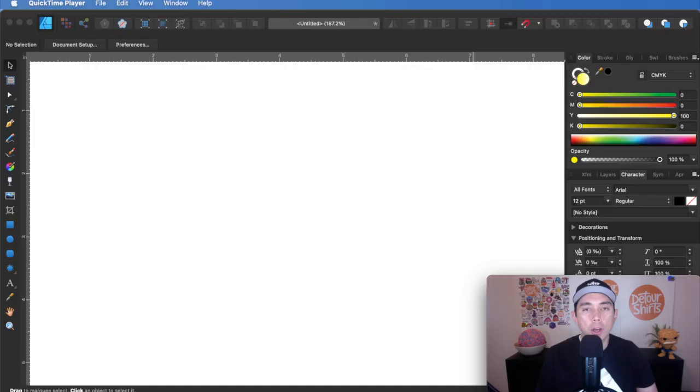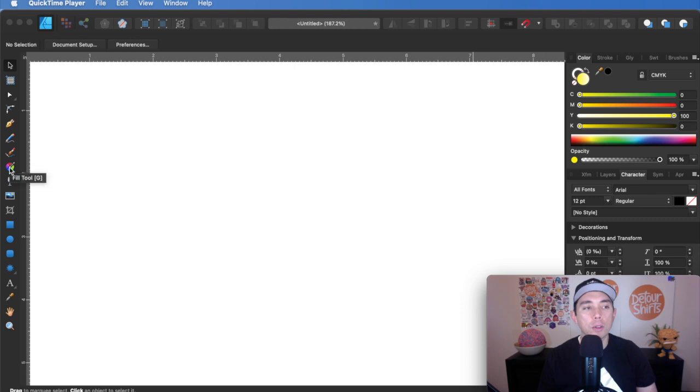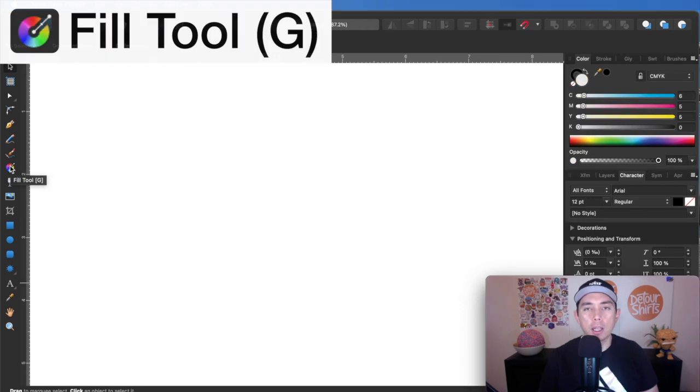So here we are back on Affinity Designer. I tried to make it just a little bigger so you can see more of the tools. The last time we were here, we used this vector brush tool. That was the last tool I told you about. The next one right under it is the fill tool. And let me show you what that does.